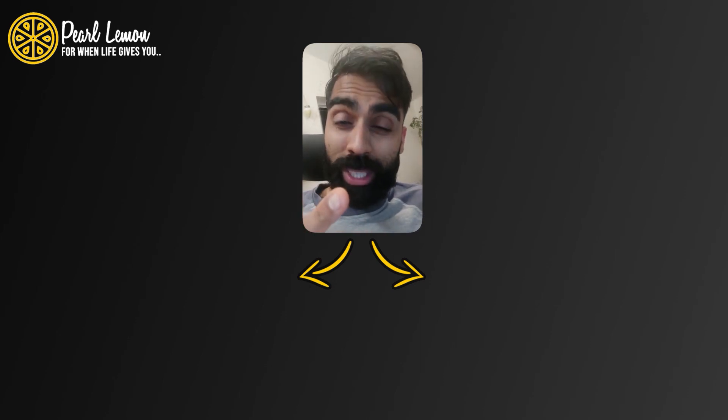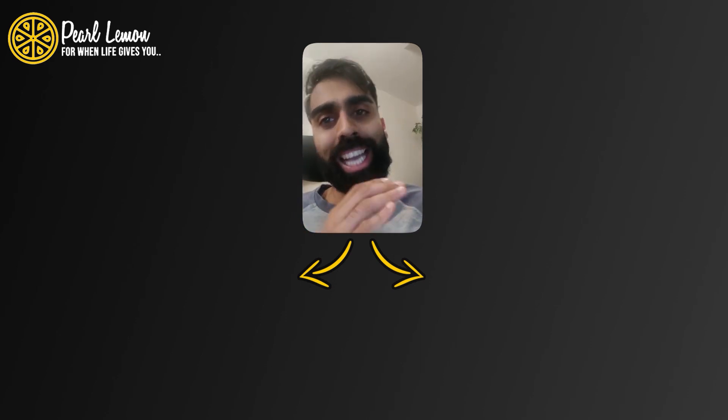Guys, don't forget to subscribe if you're enjoying these videos and click the link in the description below to get access to our 17 gated strategies. Be there or be square. Catch you on the other side.